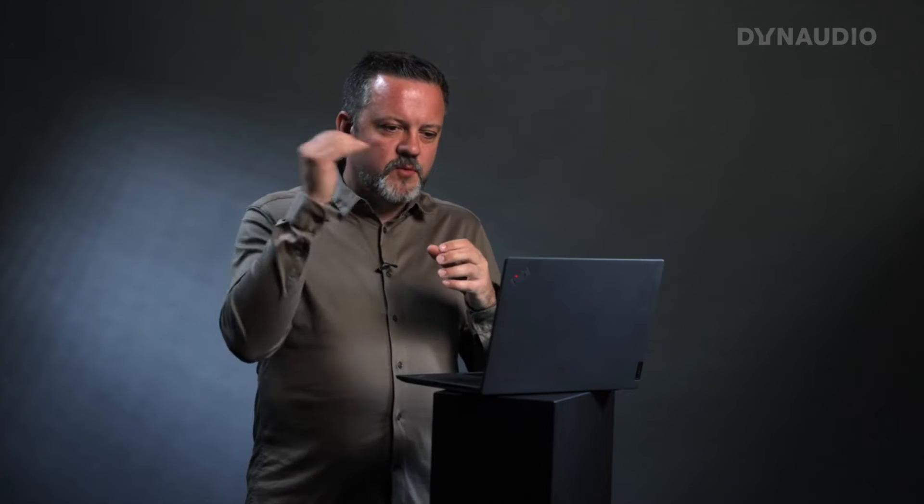Brief summary: when the bass rolls off from the woofer, we add a port to add some extra output below where the woofer is actually playing. So the speaker will be more efficient if it has a bass port on it.